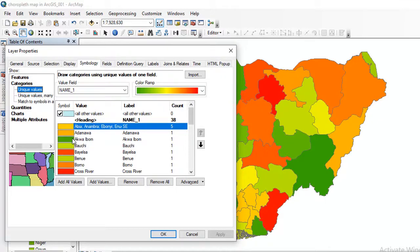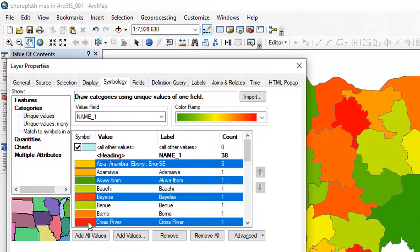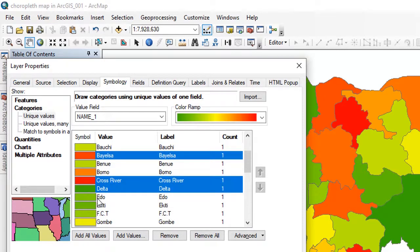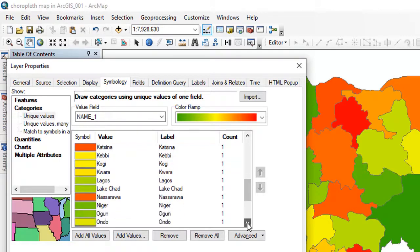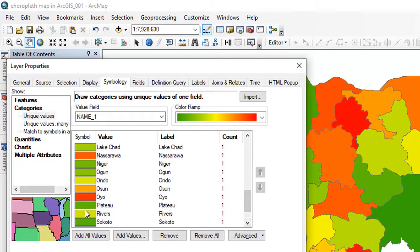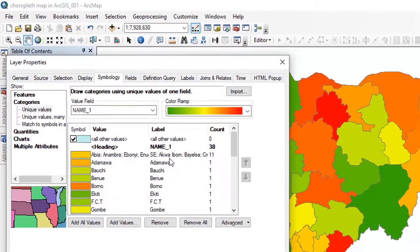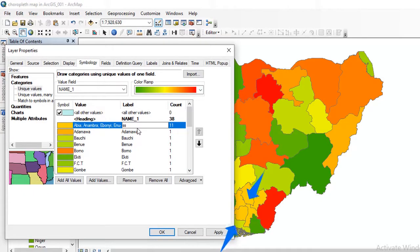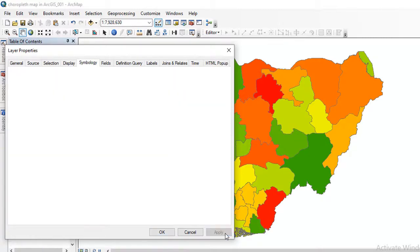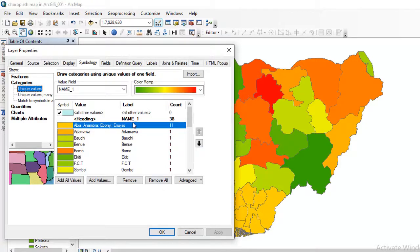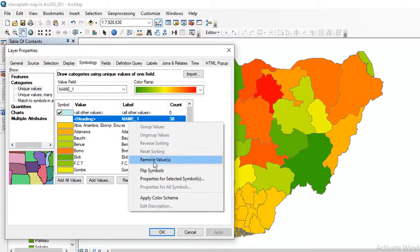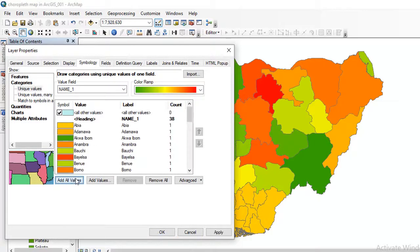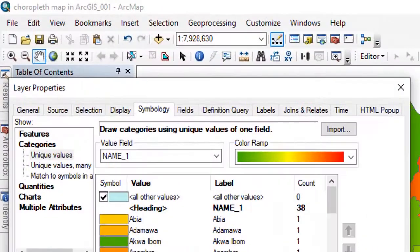Now I want to add the South-South states. I will do the same thing by holding Shift and selecting Akwa Ibom, Bayelsa, Cross River, Delta, Edo, and Rivers state. If I select Rivers state, I right-click and group values. I'll click on the group name to edit it and write SS. When that is done, if I click Apply, the count is 11 — automatically South-South states will be grouped together. This is how you can create your choropleth map grouping states by zones.